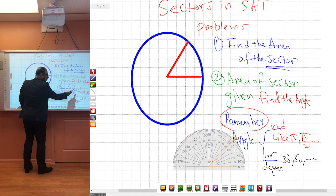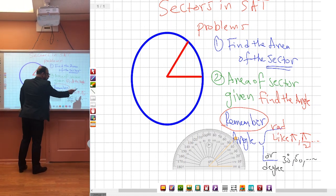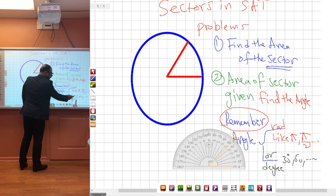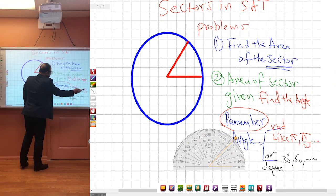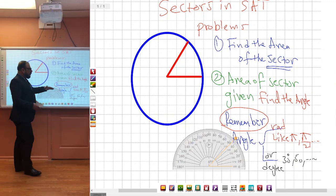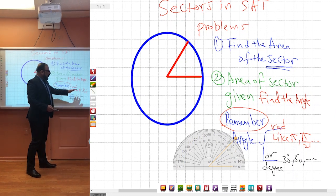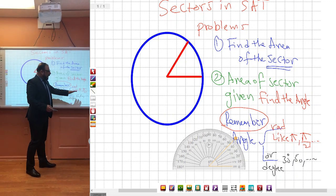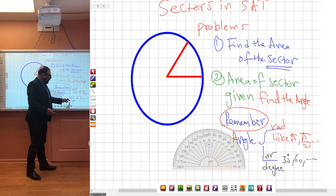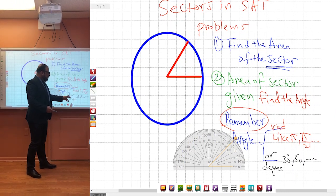Remember from before: the angle could be in radians like π, π over 2, or in degrees like 30, 50, any angle. When we have radians, we use 2π. When we have degrees, we use 360.